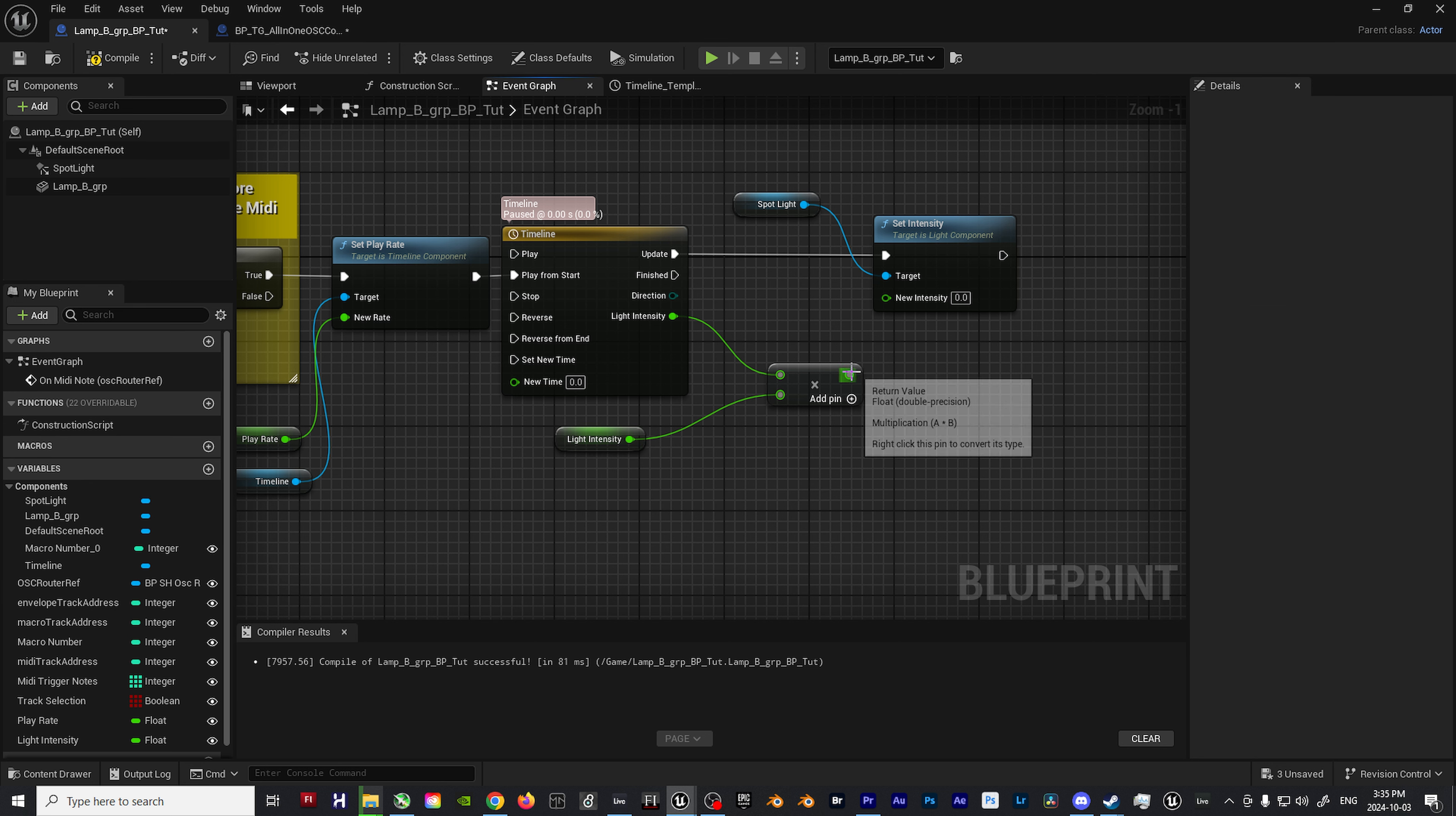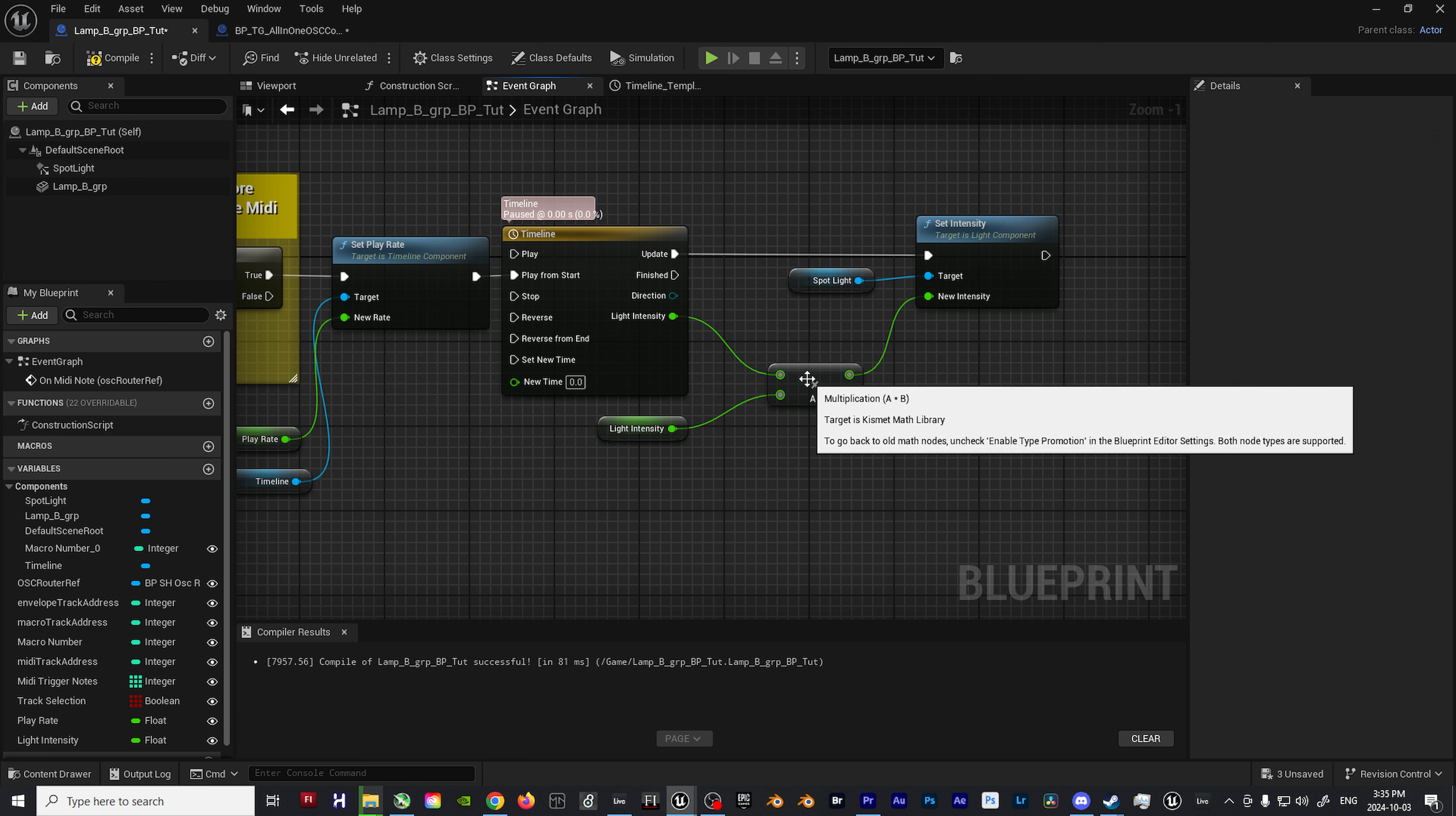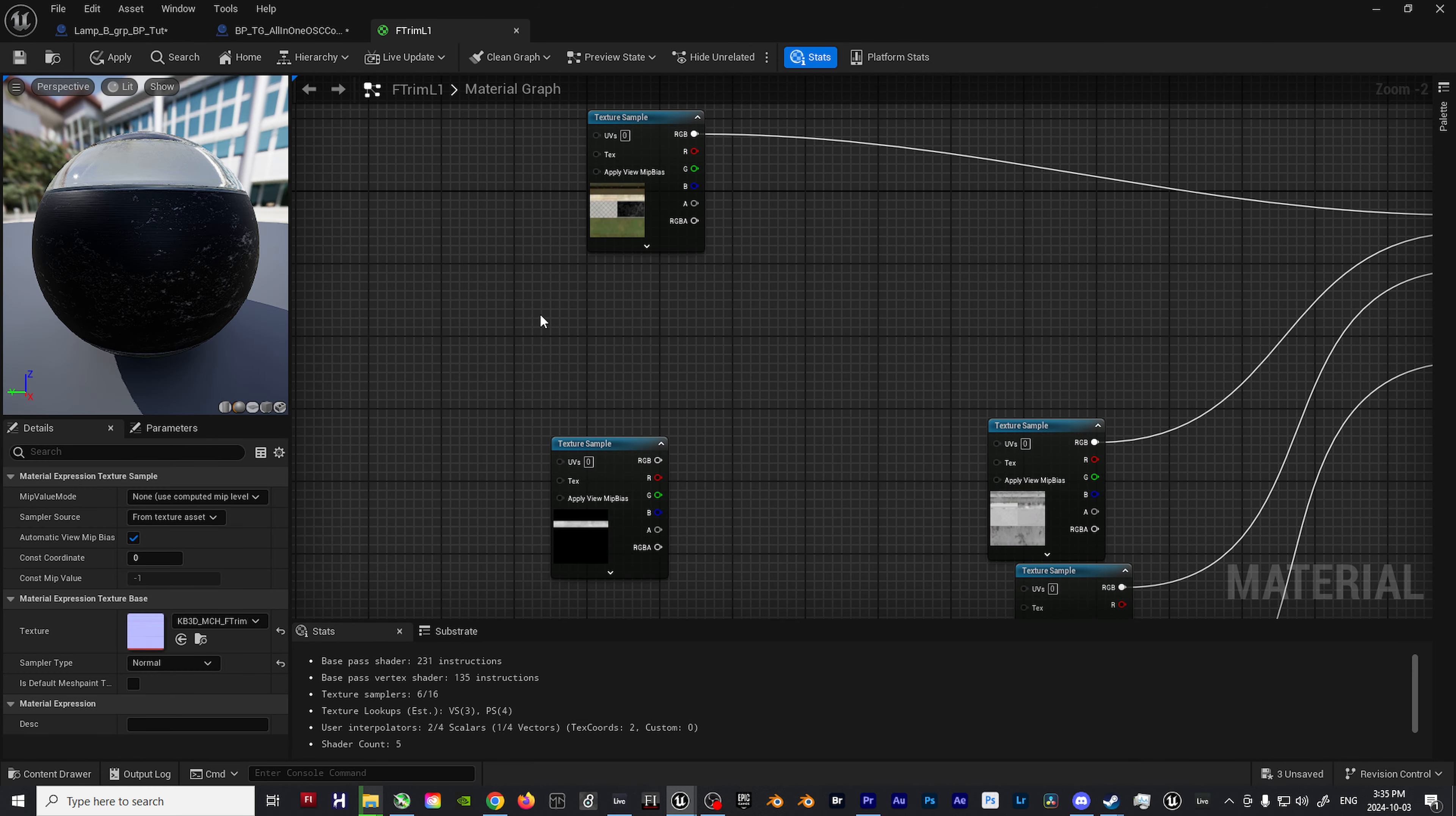Compile the blueprint again, connect it to the other multiplication input, and then set the default value to whatever you think would work the best. In my case, I'll set it to 1 million. With this setup, you should now be able to control the emissive intensity value of your spotlight, rectangle light, etc.